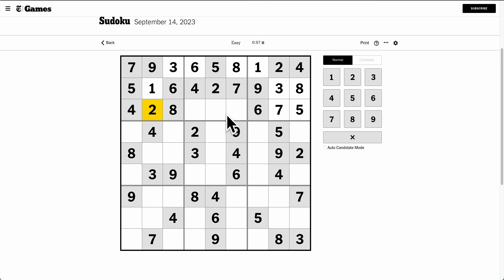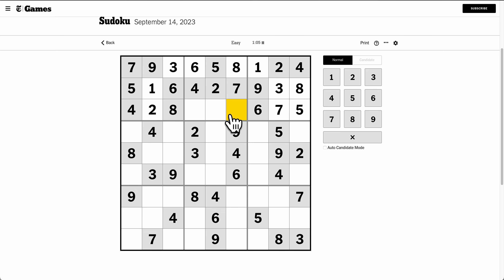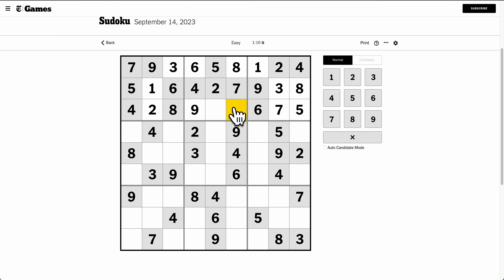Box 1 needs a 2. Box 2 needs 1, 3, and 9. Neither of these can be 9, so that must be 9. These two are 1 and 3, but I don't know the order yet.